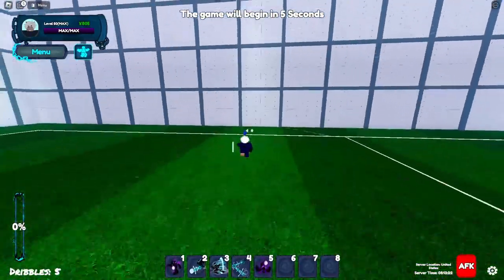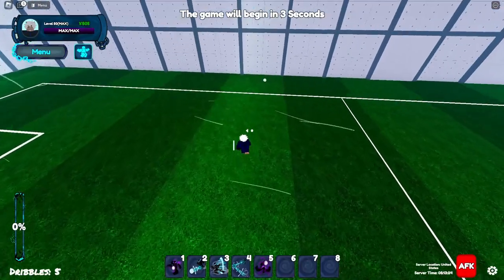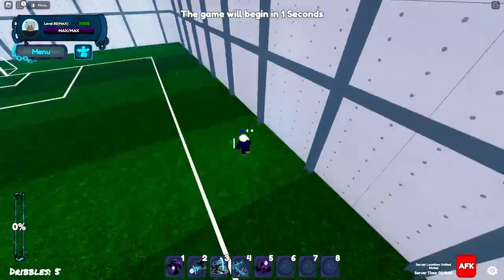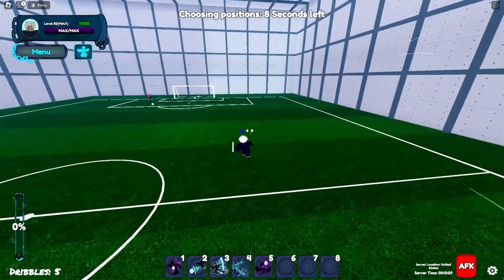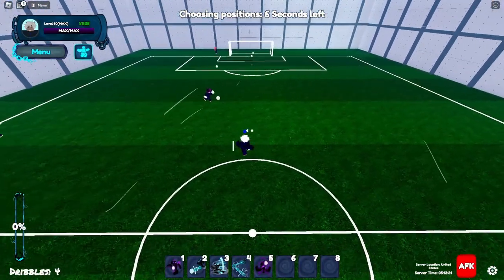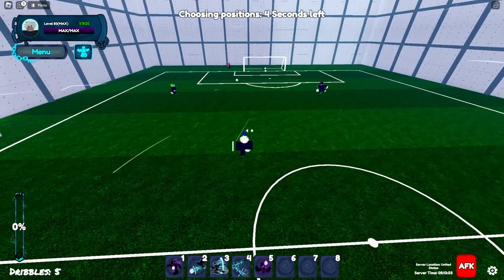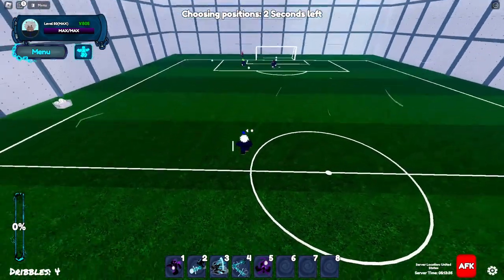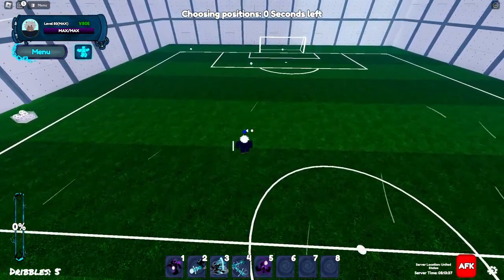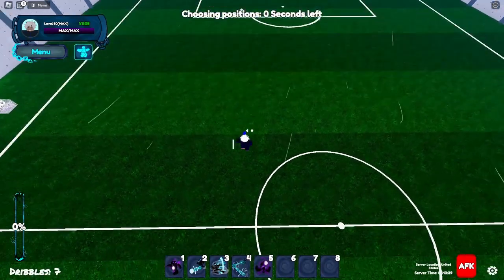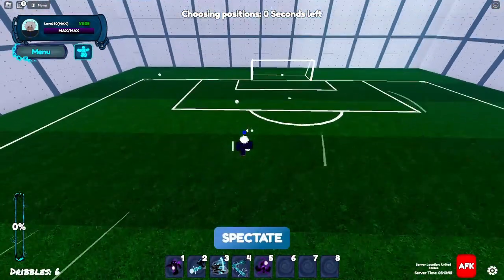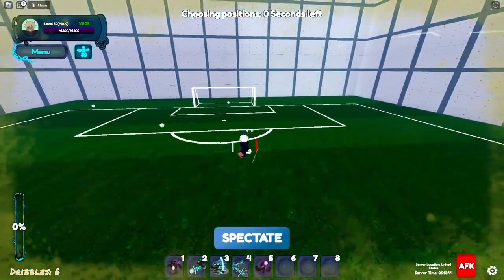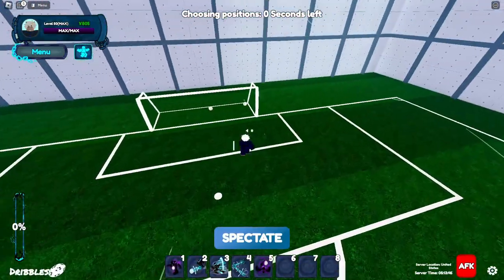And also you can normal pass on E like that, which is pretty decent too. And of course dribbles are on Z which moves you to the left, X which moves you behind, C is for going up front, and V is moving to the right.